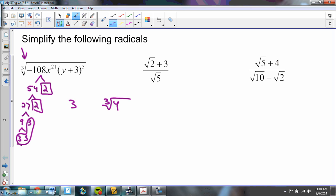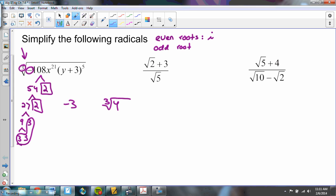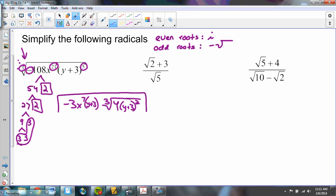Because of this negative, a negative comes out as well. Had this been a fourth root, sixth root, eighth root, or a square root — any even root — even roots give you i. But if it's a third root, fifth root, seventh root, or any odd root, odd roots pull out a negative. This is an odd root, so I pull out the negative. 21 divided by 3 is 7, so that's x to the seventh. 5 divided by 3 is 1 remainder 2, so one (y+3) comes out and two (y+3)s stay behind. This is my simplified radical — it doesn't look much simpler, but it actually is.